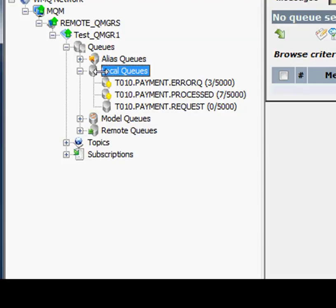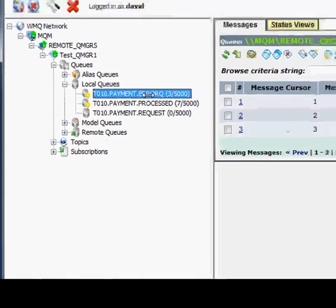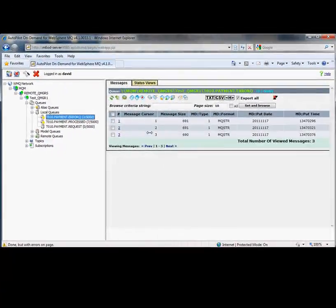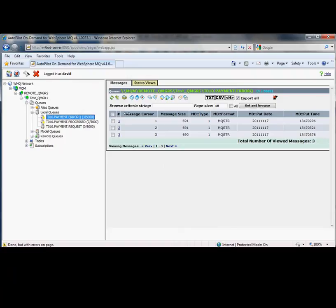Of the ten messages, three ended up in the error queue and seven in the processed queue. Of course, what we want to find out is why the ones that went to the error queue went there. So let's take a look at them.